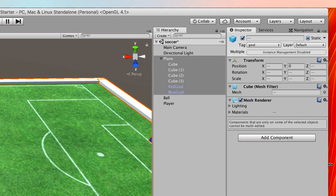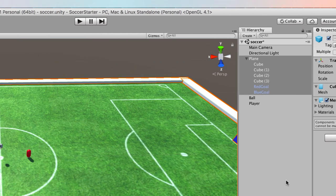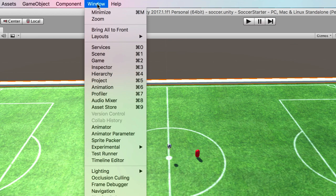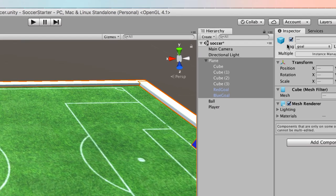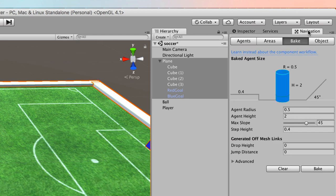And then what we do is we open up the navigation window which is under Window, Navigation down the bottom here. I've got mine docked underneath my inspector so it's just over here.